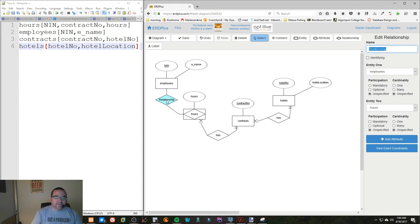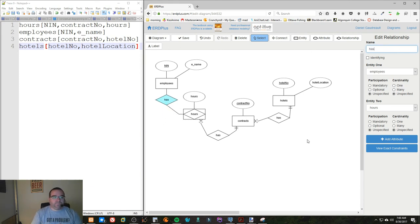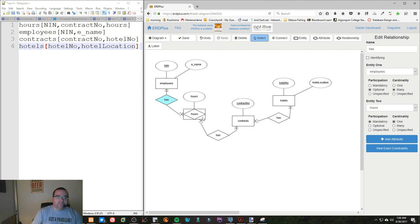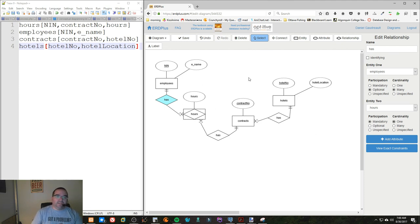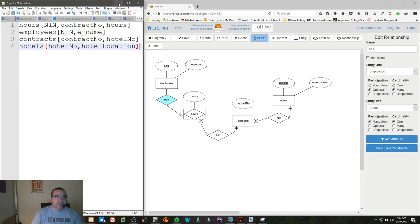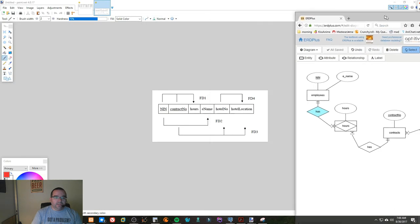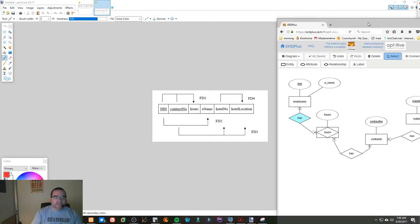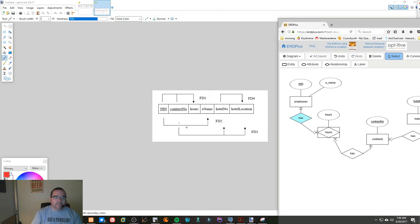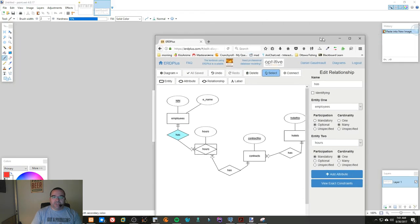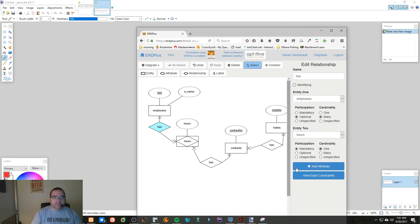And same thing with the employees. An employee may have many hours, but the hours must be entered by an employee. So in the end, we took this diagram, this piece of information, and turned it into this diagram.